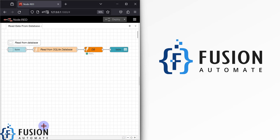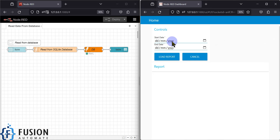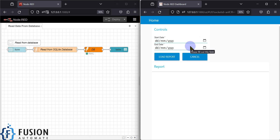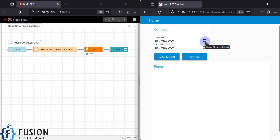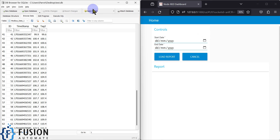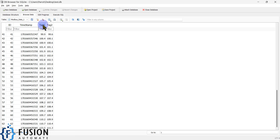In this video I have modified that flow. Now we have a start date and an end date, so you have to choose the start date and end date for which you want to load the report. Once you select your start date and end date and hit the load report button, it will load your report.